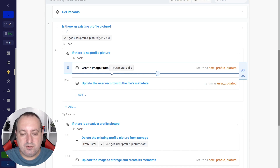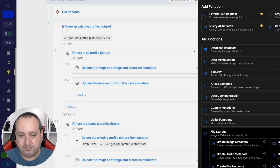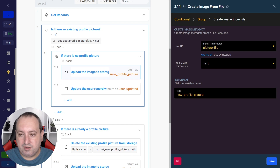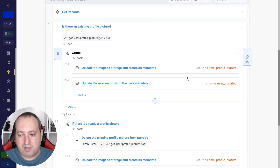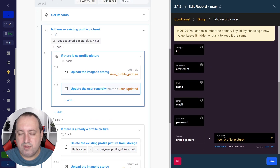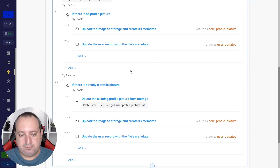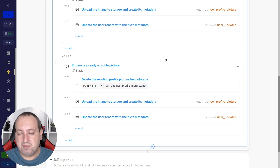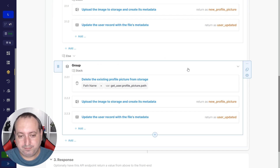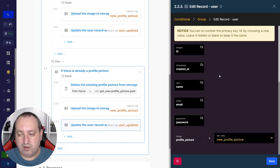So if there's no profile picture, we're going to upload the image to storage and create its metadata using the create image metadata function, which you can find here under File Storage > Create Image Metadata. The value is the input sending the picture. After uploading and creating the metadata, we update the user record with the new file metadata. If there is already a profile picture, we first delete the existing picture — since it's not useful to keep a file unused in the application — then repeat the same steps: upload the image, create the metadata, and update the record.